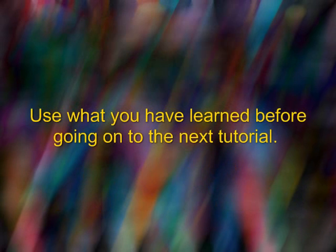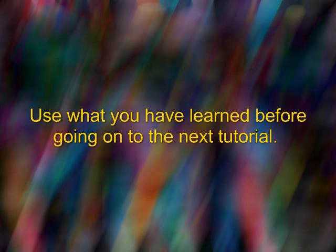At the end of each tutorial, you will be asked to spend a few minutes using what you have learned before going on to the next tutorial. We highly recommend that you do this, as it will greatly accelerate your learning process.